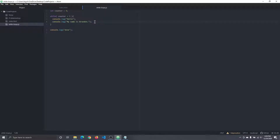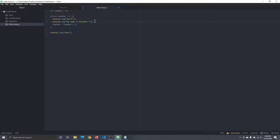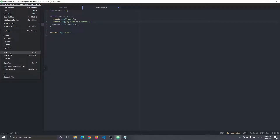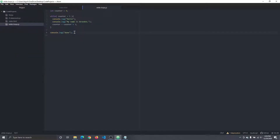I highly, highly recommend that for science, you create what we just created — an infinite while loop — just to see what happens and experience it for yourself. But for now, to keep our code working, I'm going to put back our exit strategy so we don't have to worry about that. So now that we've done that, I'm going to create one more example of a while loop.